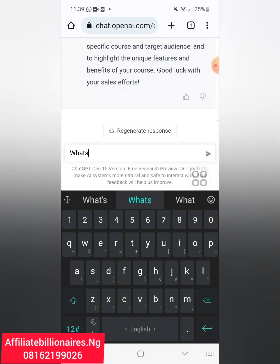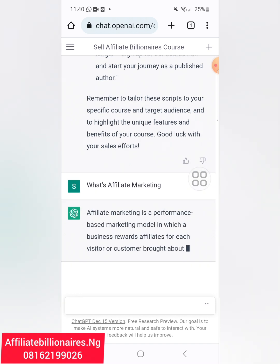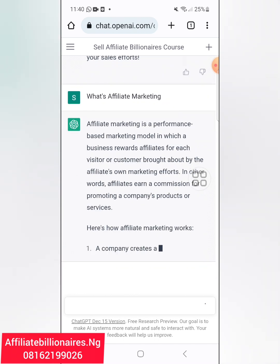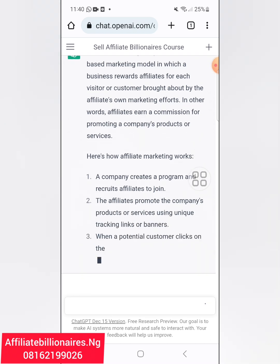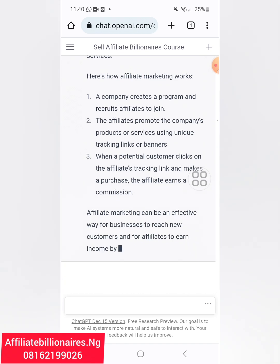You can also ask 'what is affiliate marketing?' and allow it to answer you. Affiliate marketing is a performance-based marketing model in which the business rewards affiliates for each visitor or customer brought about by the affiliate's own marketing efforts. In other words, affiliates earn a commission for promoting a company's products or services. Is that not what we do here on Xpartner or other affiliate platforms? Here is how affiliate marketing works — this is a legit way to get scripts.